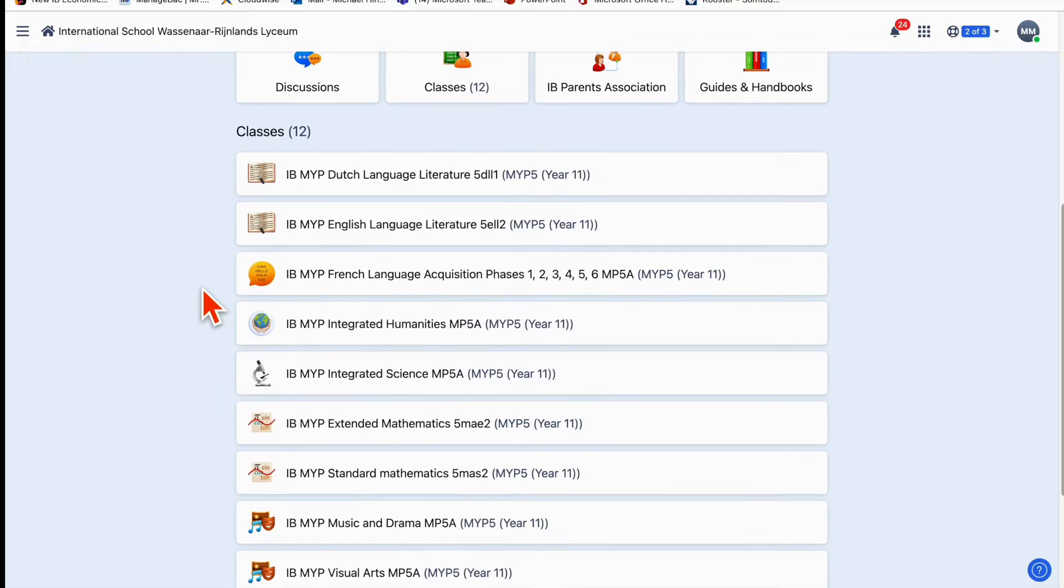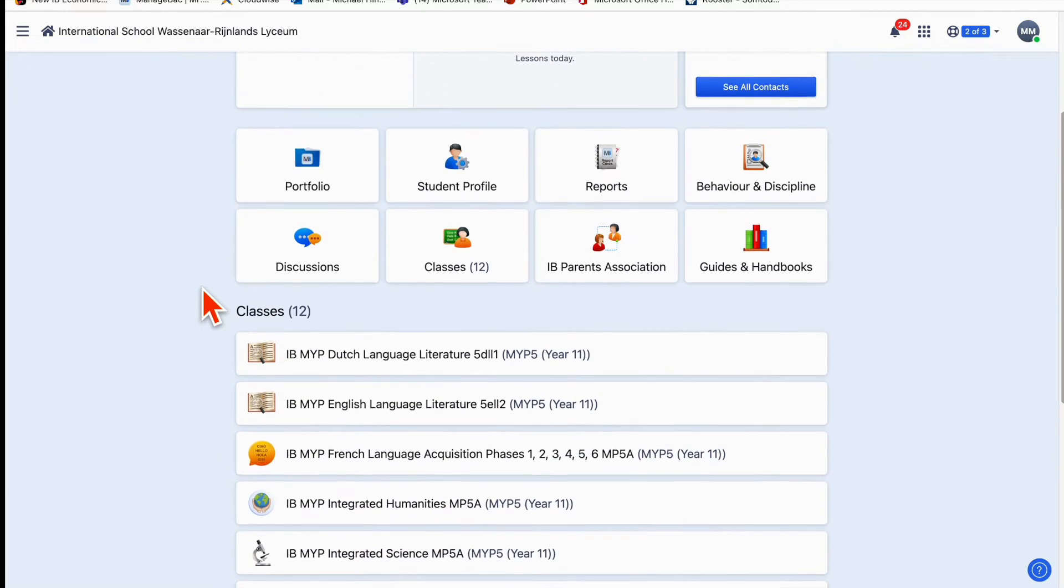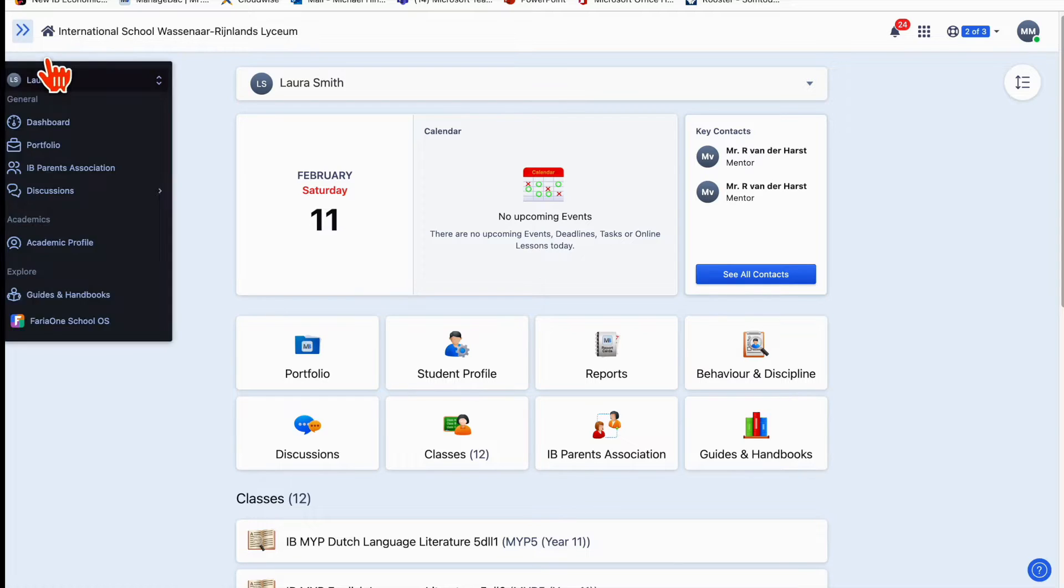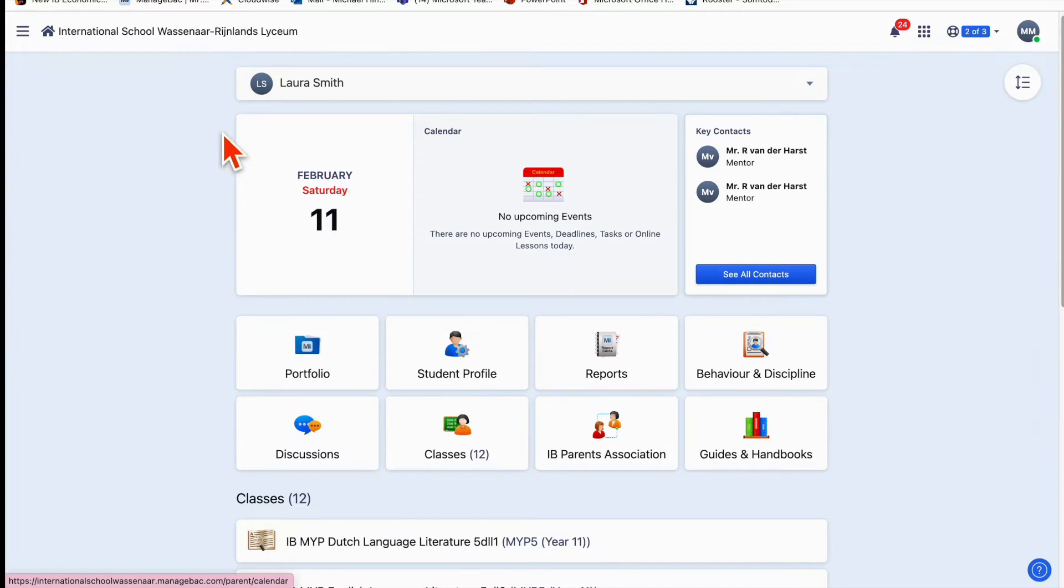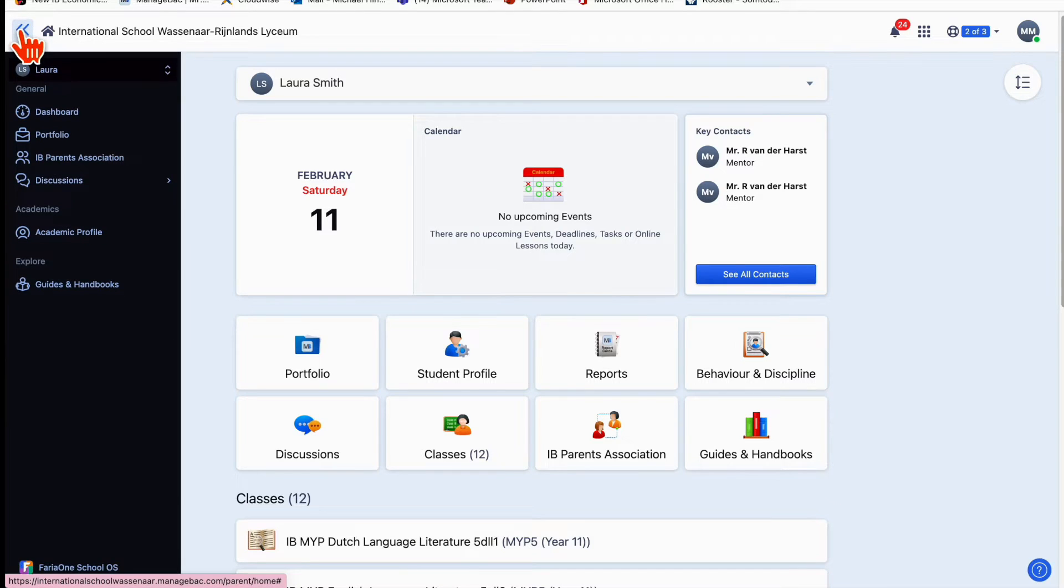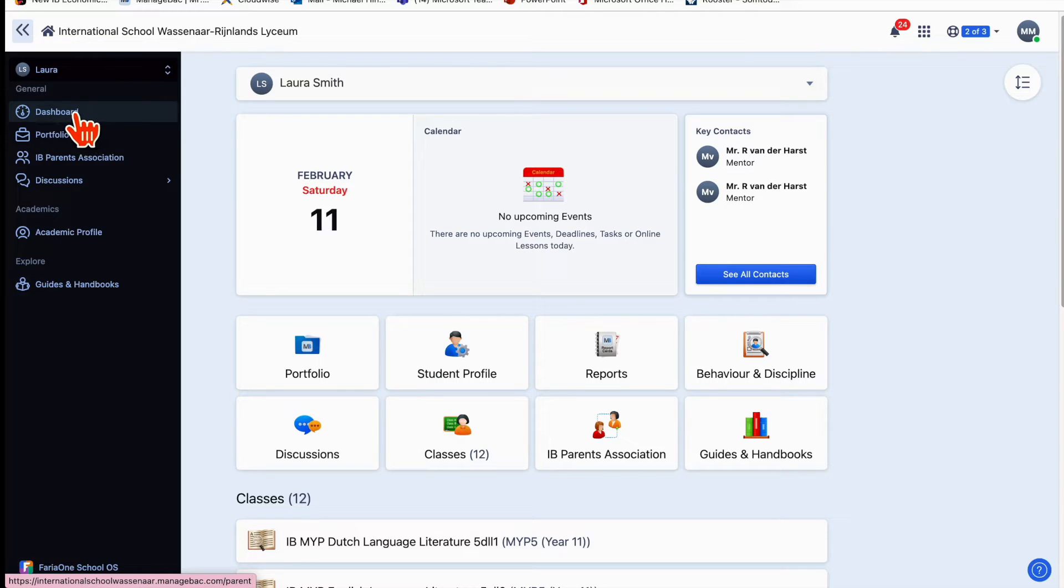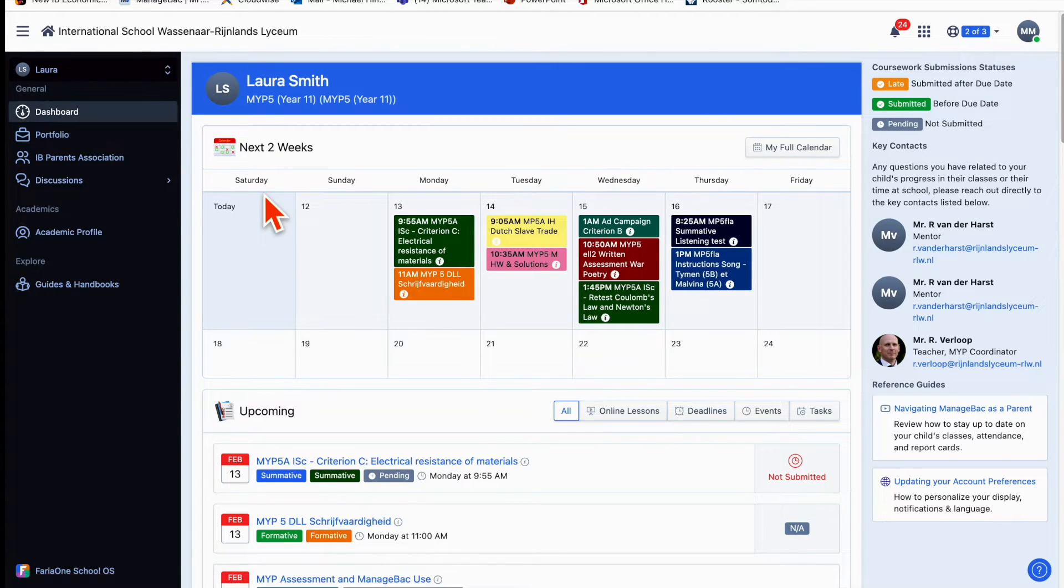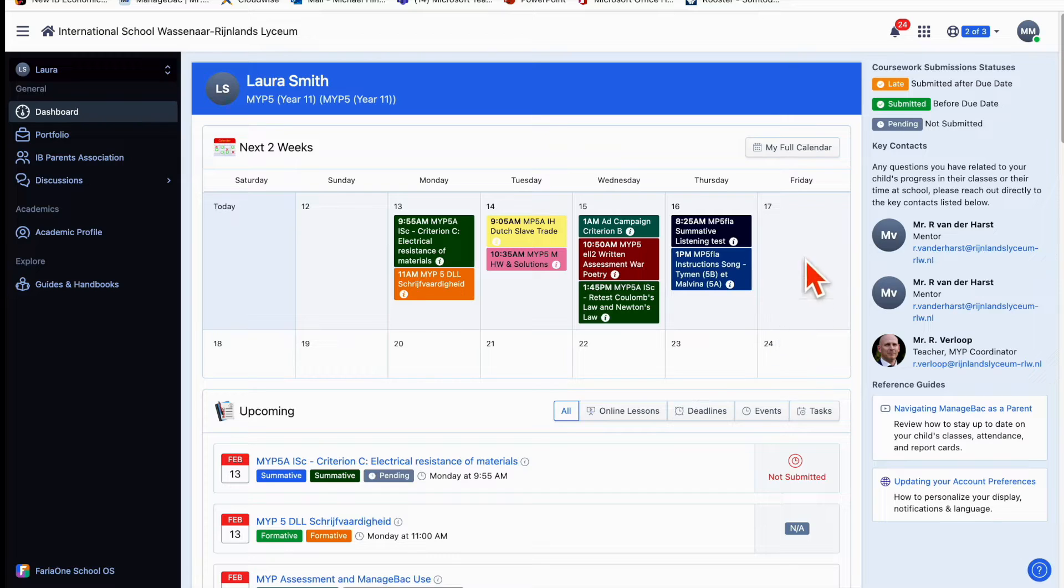What I will say is I tend not to use this landing page too much. I tend to go over to this sidebar here and click on the three horizontal lines. If you click them, it will fix that sidebar there. I tend to operate mostly from this area called the dashboard because it's sort of a one-stop shop for everything you need. I've got a two-week view of what's coming up for Laura.